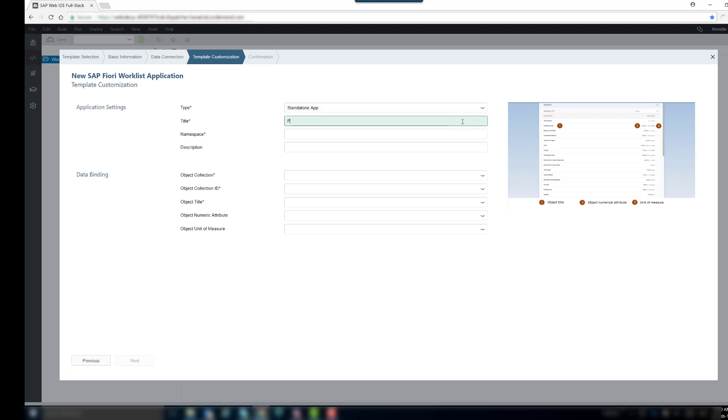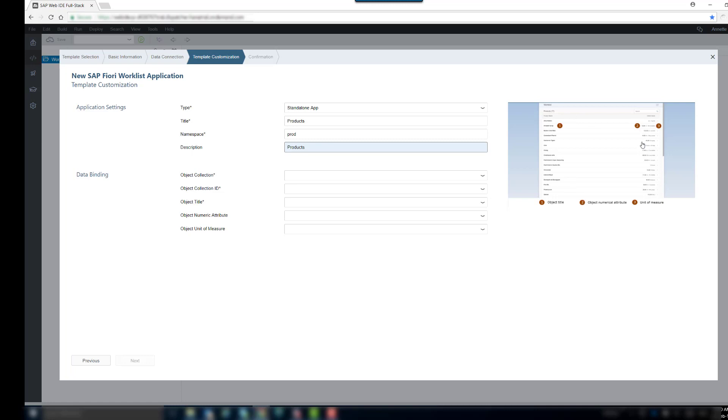Then, we enter title, namespace and description. On the right side, you can see the preview again and now which entities will be filled with which data.